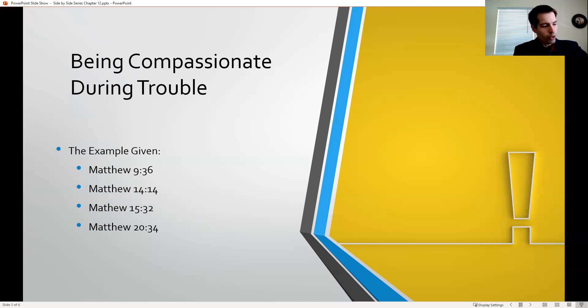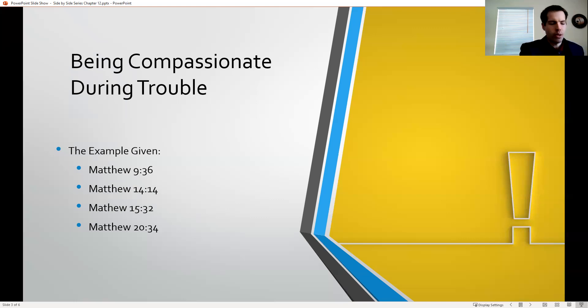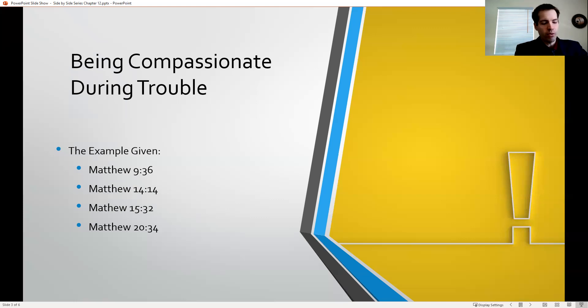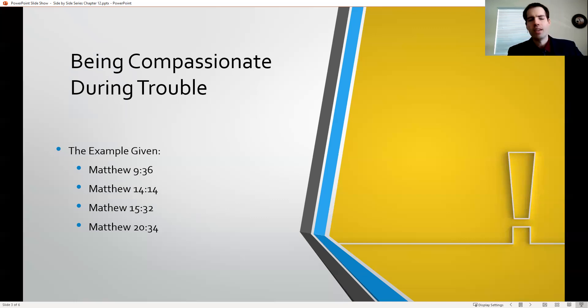In Matthew 14, verse 14 as well, it says, and Jesus went forth and saw a great multitude and was moved with compassion toward them and healed their sick. This is when Jesus feeds the 5,000. And again, he's just moved with compassion, taking care of people, helping them in their time of need. It's just a wonderful example. Everywhere he went, he was doing this.